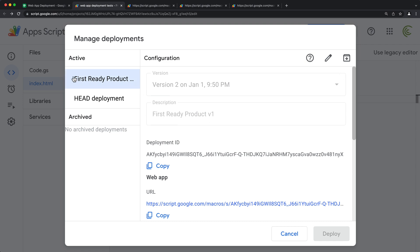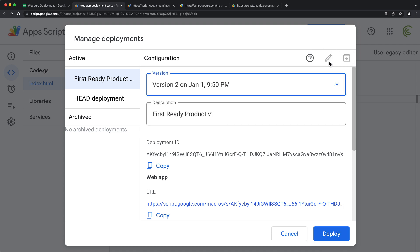And here we have that first ready product, this one. And for that, if I go and click on this edit button, we have this version.